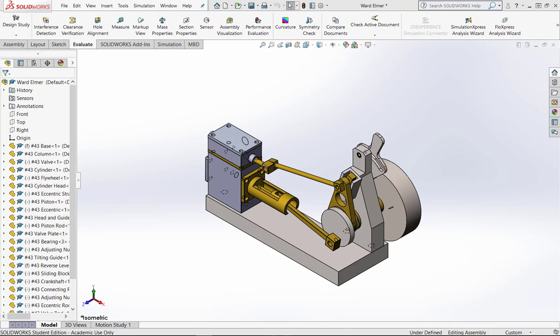Okay, so we're taking a look at the motion study. I've created my assembly here. I've used the Elmer's 43 engine. It's a model that we use in DR-150, but it gets the point across for what you need to do with your part. So I've got all of my parts constrained.